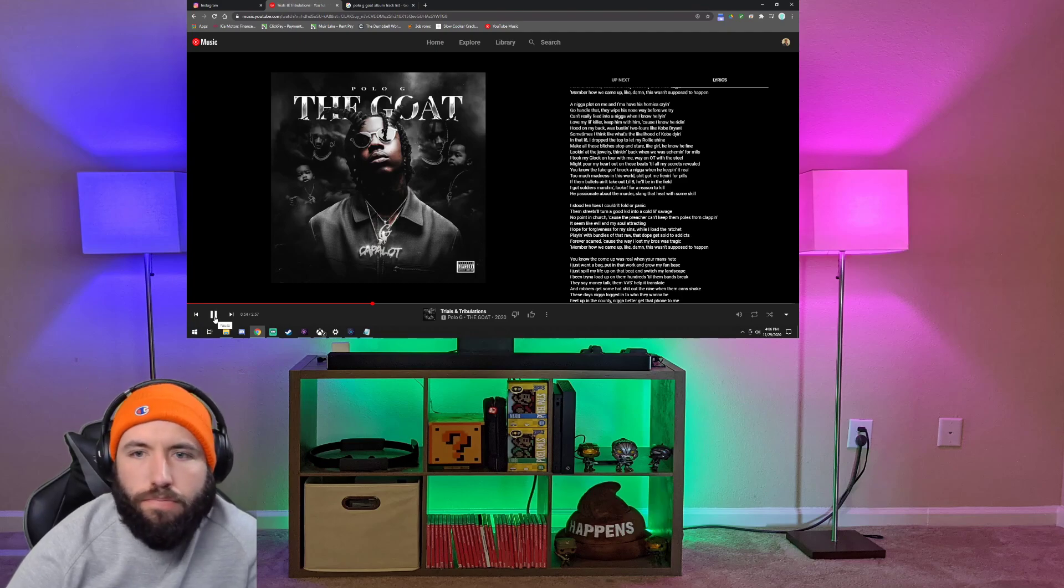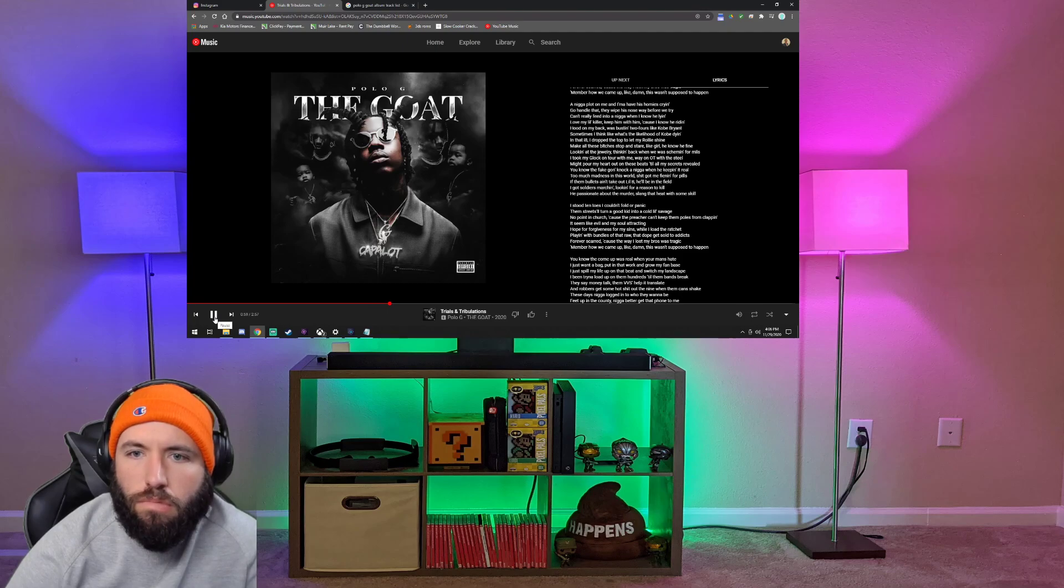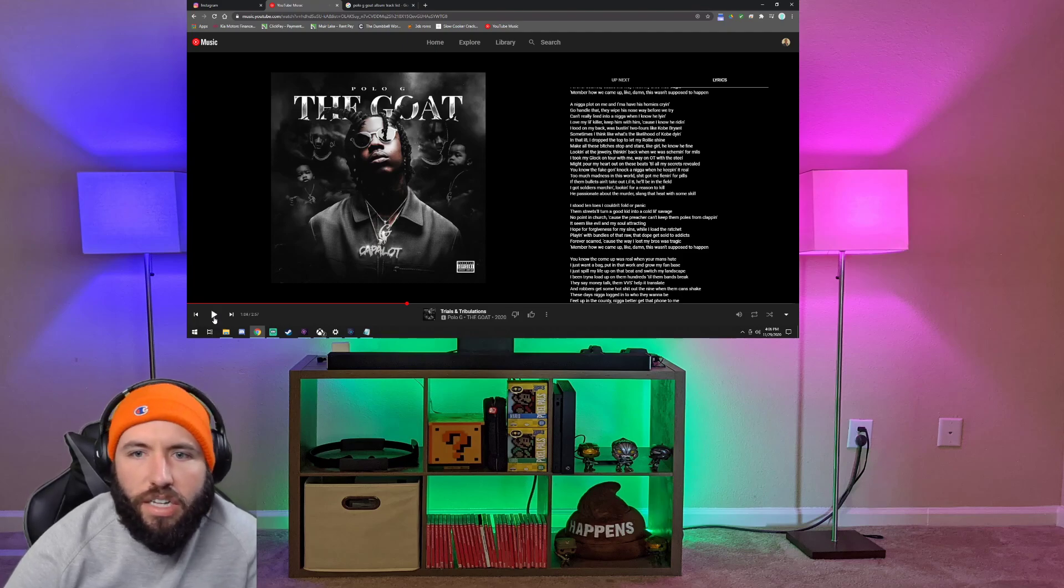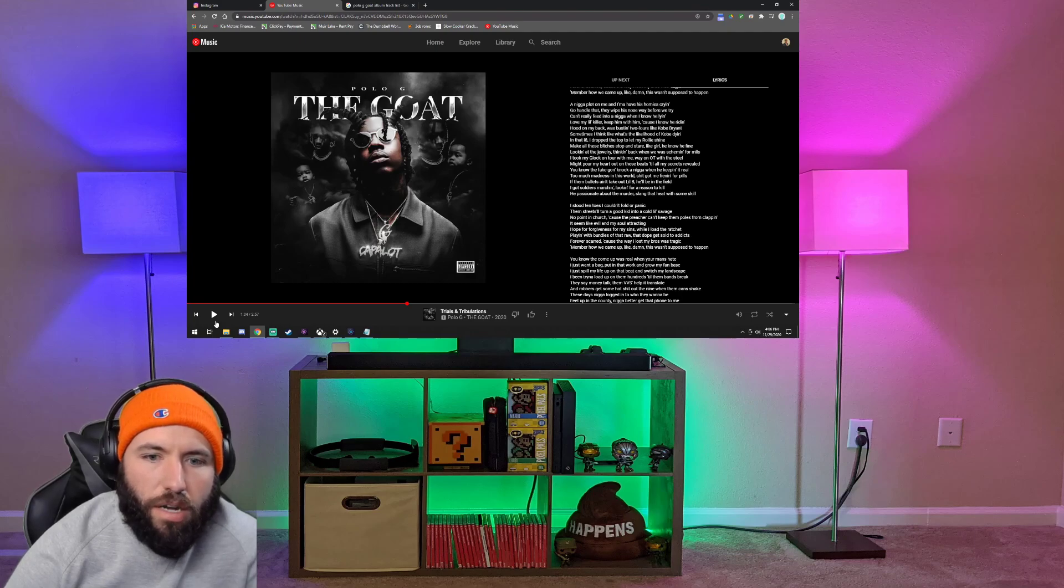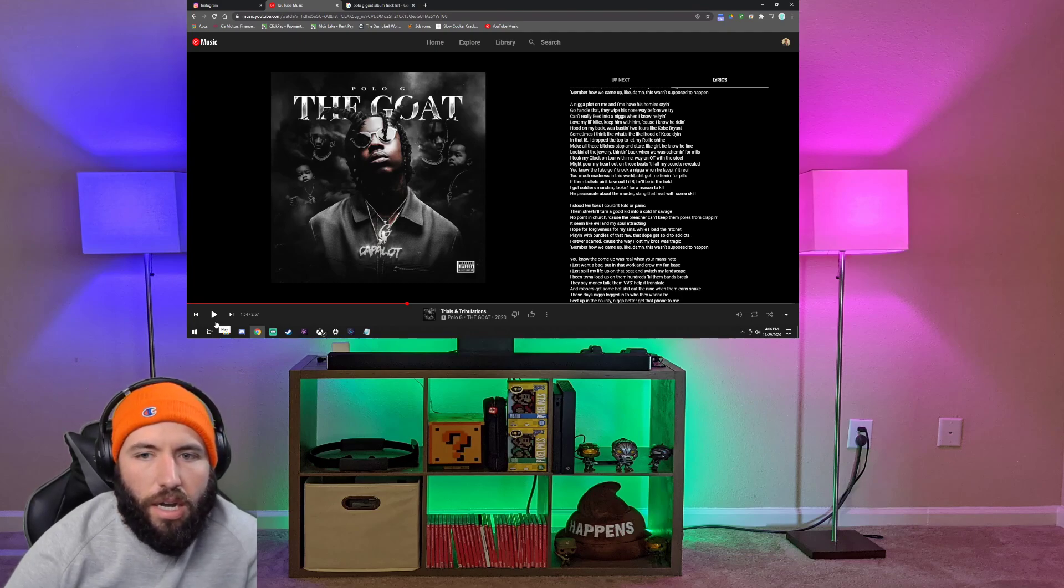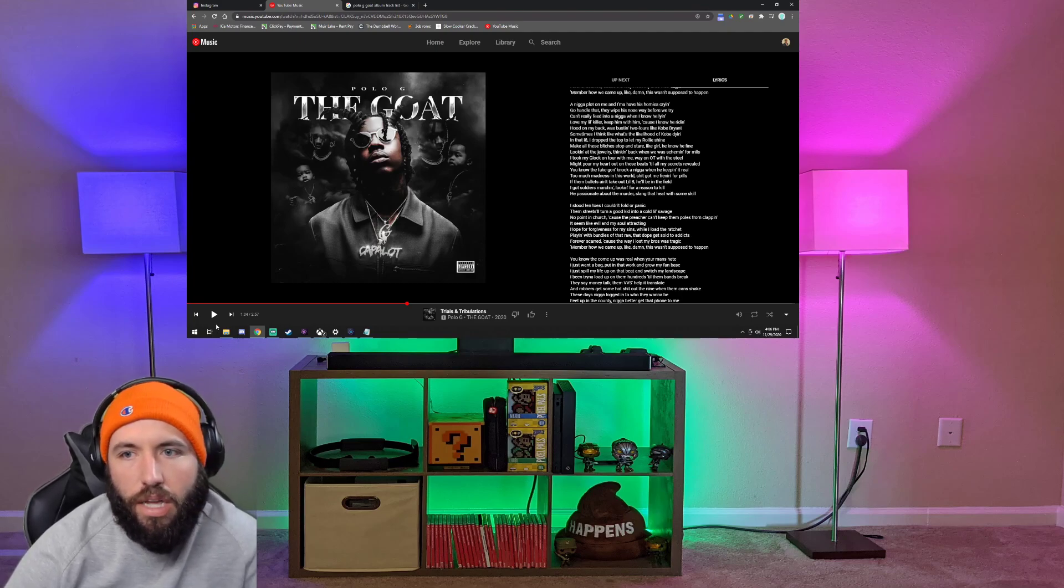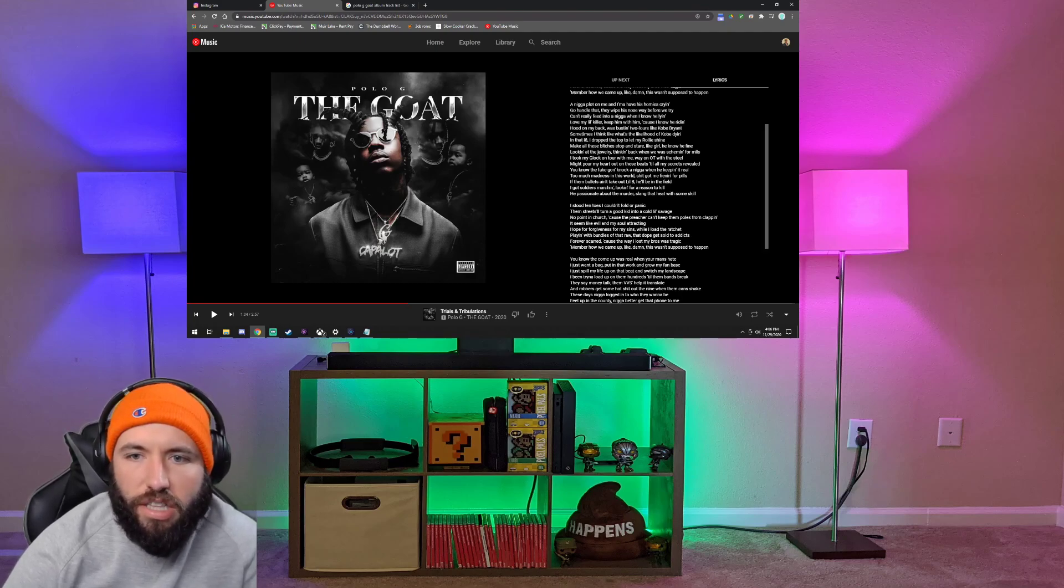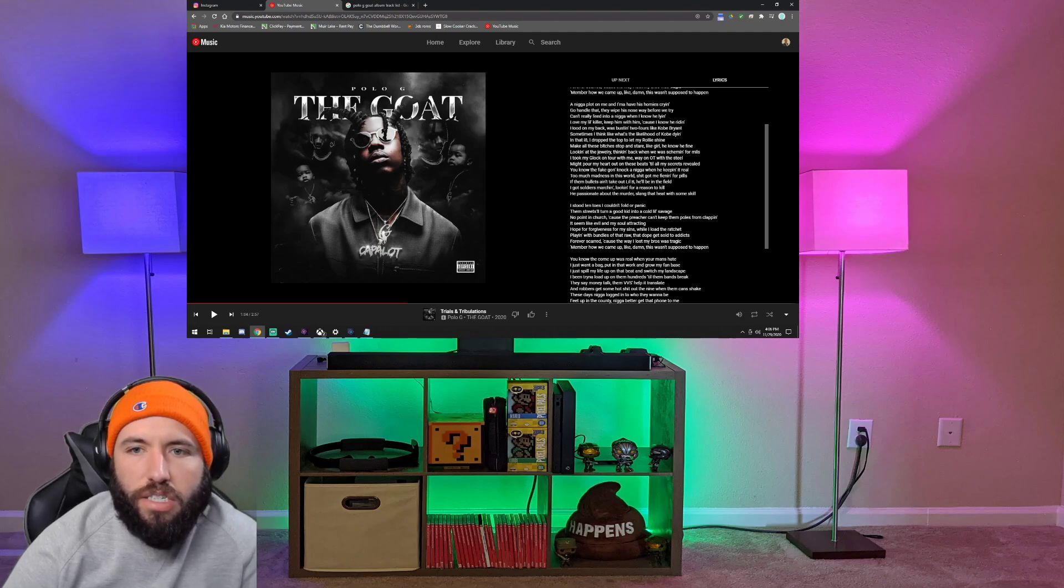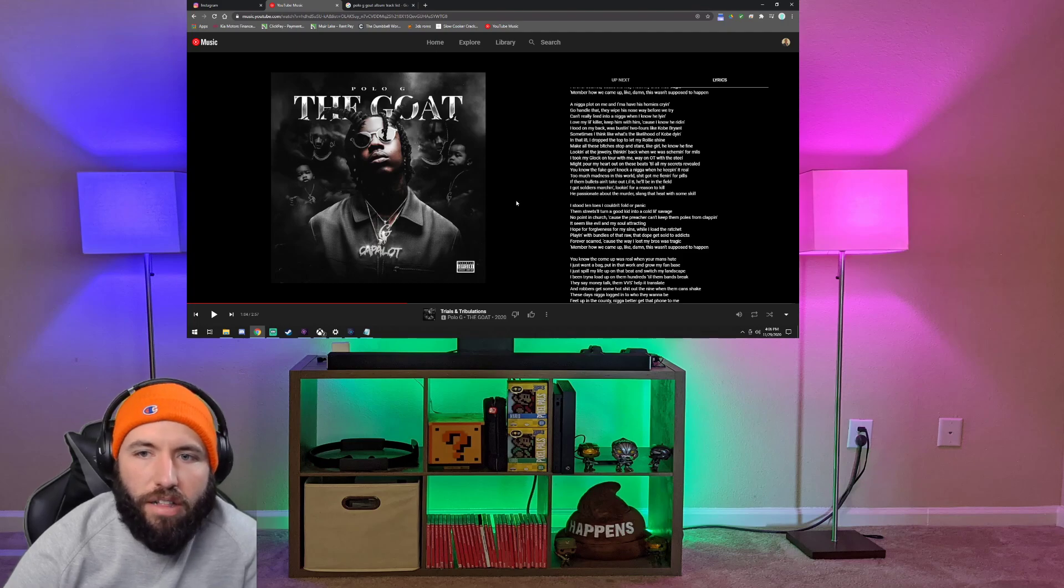Looking at this jury thinking back when we were scheming for meals. I took my Glock on tour with me, way OT with the steel. Might put my heart out on these beats till all my secrets reveal. You know the fake gonna knock a nigga when he keeping it real. Yeah, it seems like he does. This album in particular, he was talking about a couple loves lost. It might be like he cheated on his son's mother, I think is what that was. So he's definitely been pouring out his heart over this. And I think it's just going to get better over time.